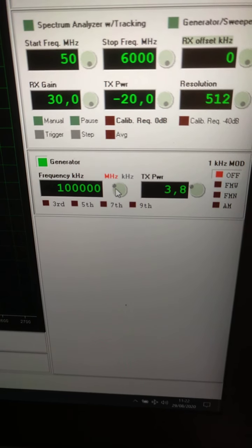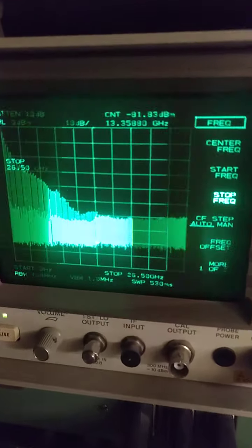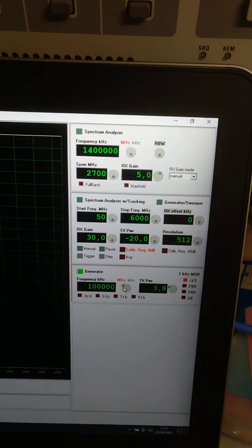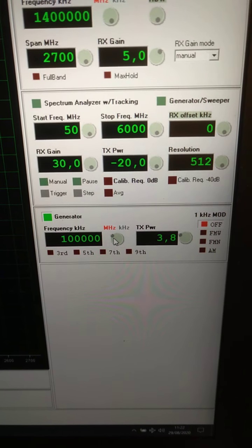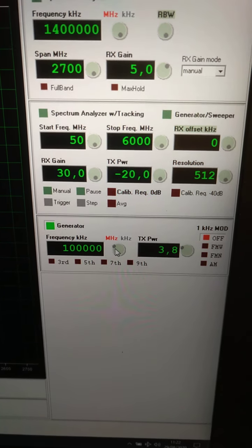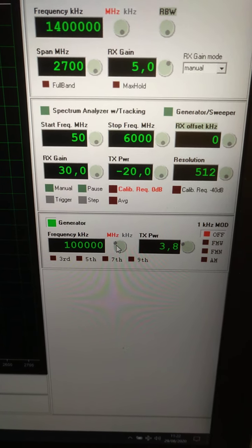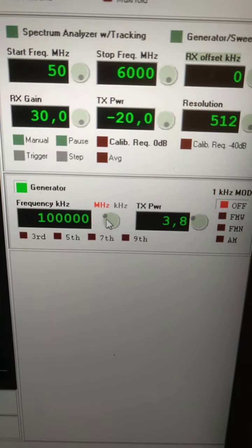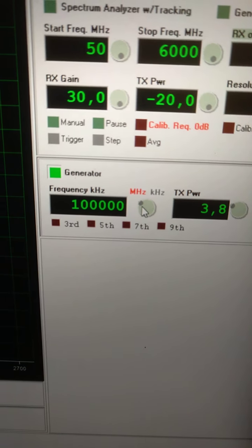Let's check what we can do with a Pluto connected to a spectrum analyzer, and what are the good and bad specs of this very cheap hardware. We will use it as a generator — we are now at 100 megahertz.